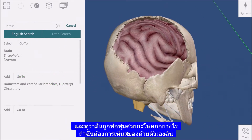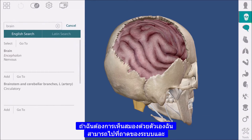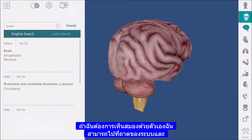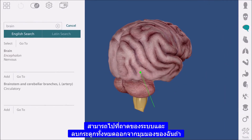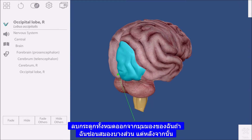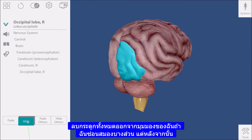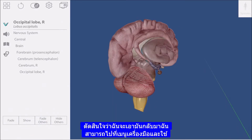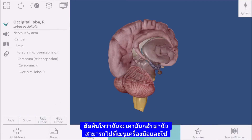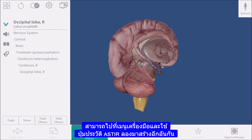If I want to see the brain by itself, I can go over to the systems tray and remove all of the bones from my view. If I hide some of the brain but then later decide I would like to get it back, I can go to the tools menu and use the history buttons.